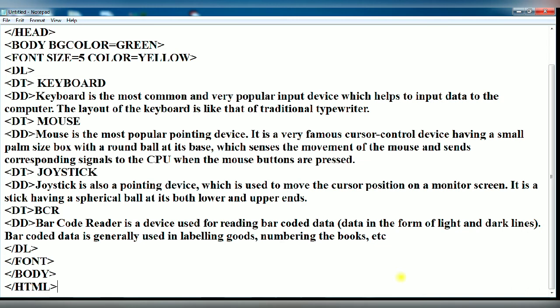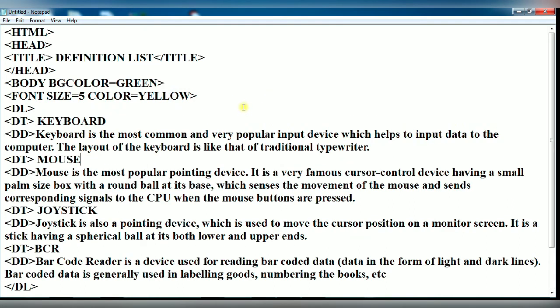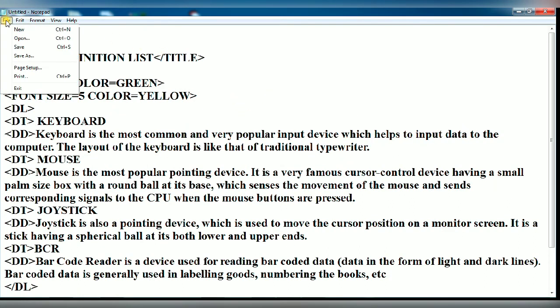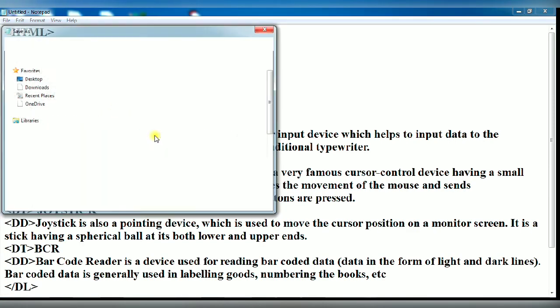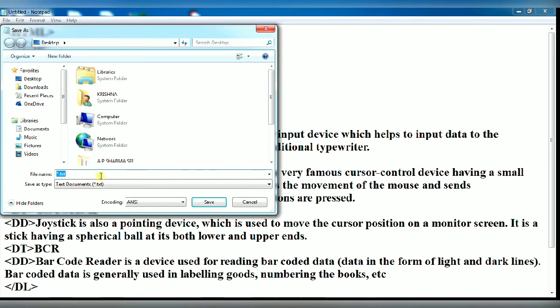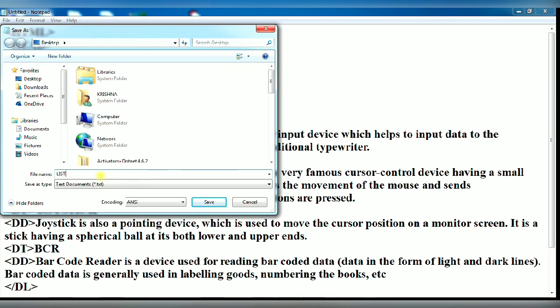Now go to the file menu. Click on the file menu. Click on save option. Save dialog box will appear. Now type the file name. Suppose I am typing here 'list'. Give dot HTML extension. Now click on save option.